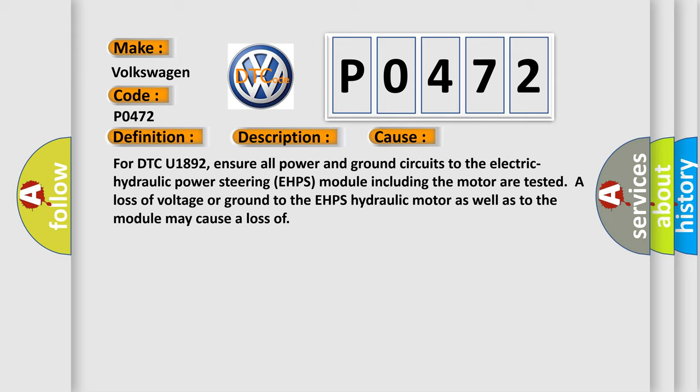A loss of voltage or ground to the EHPS hydraulic motor as well as to the module may cause a loss.